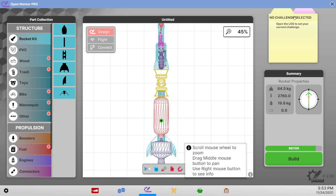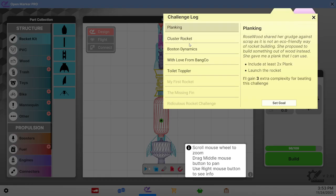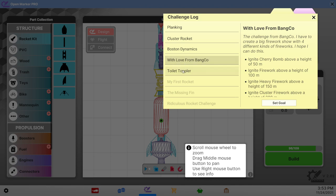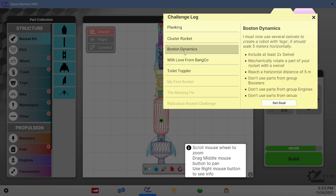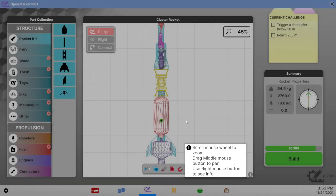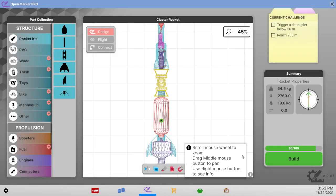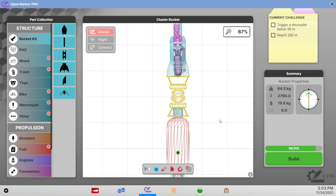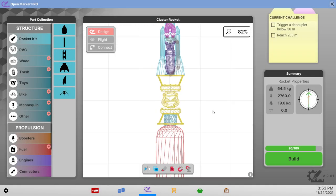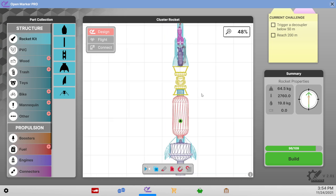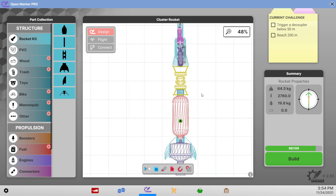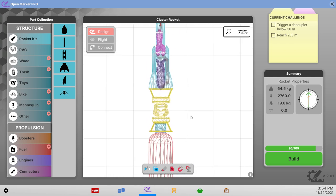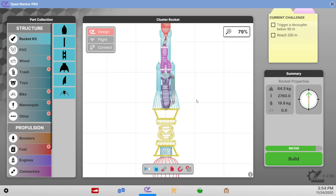Okay so we have challenges and we already did the decoupler challenge even though it didn't satisfy me that we didn't really do it properly. But we've got this cluster rocket, trigger decoupler below 50 meters, reach 200 meters. Well I mean it's a goal but I think we'll get beyond way beyond 50 meters. Maybe we should have two equal stages instead of this big thing.